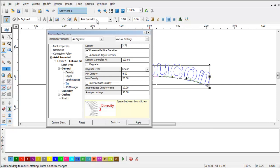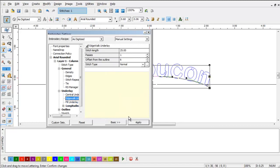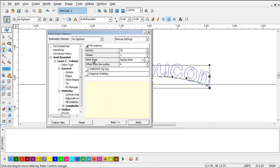I use a central underlay, and no edge walk underlay, and no fill underlay.